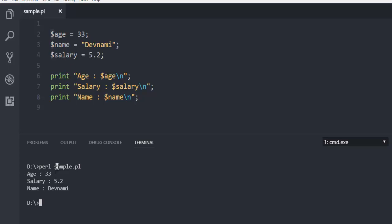And as you can see it is showing me the age which is an integer variable, then salary which is a float, and then we have our text variable, or you can say string. So we have integer, float, and string all explained in this code.